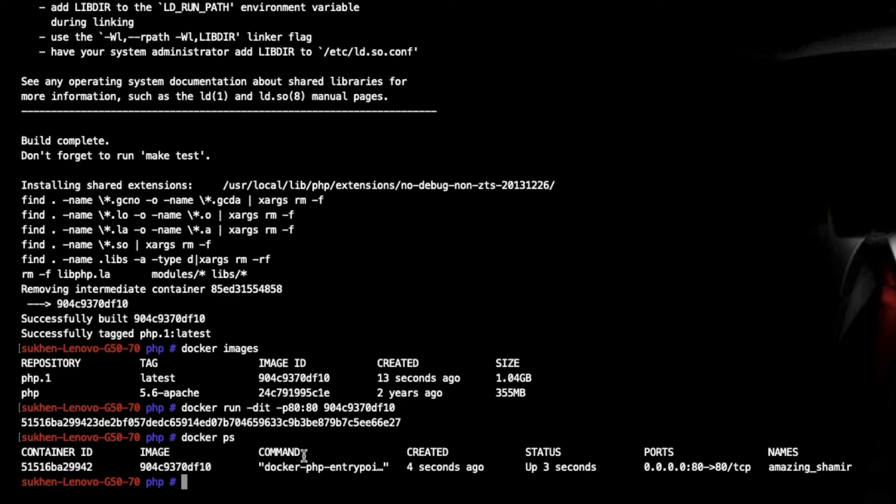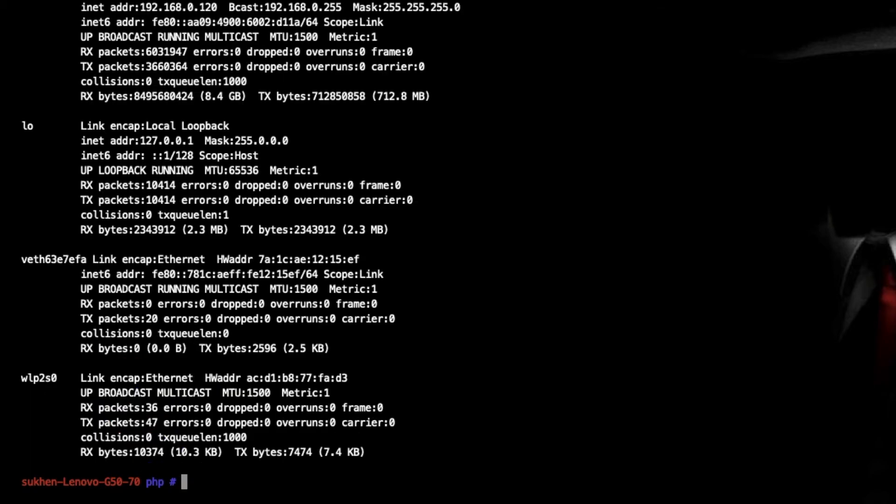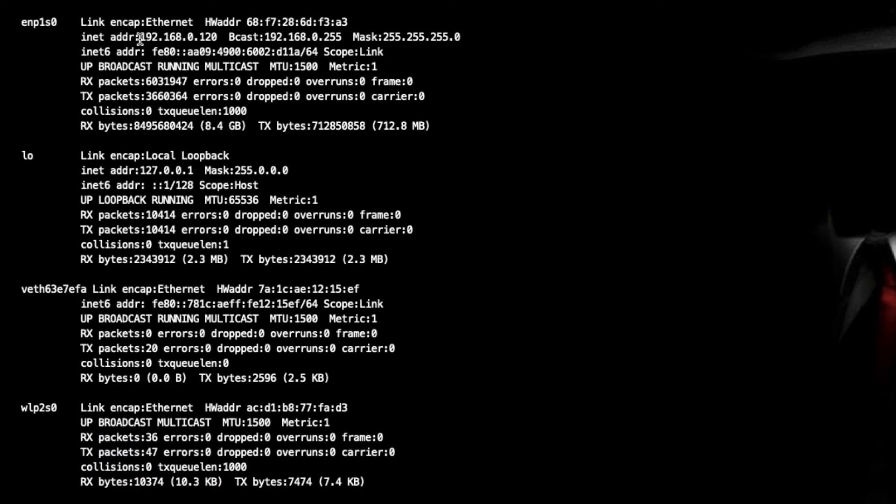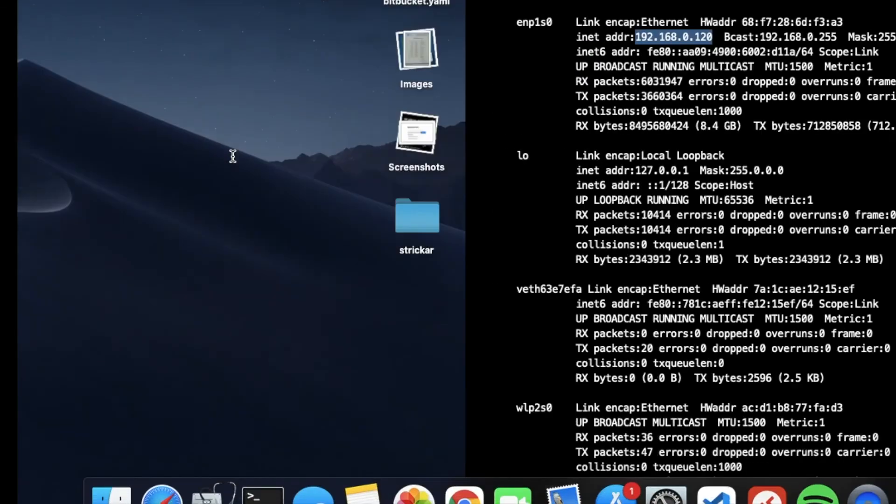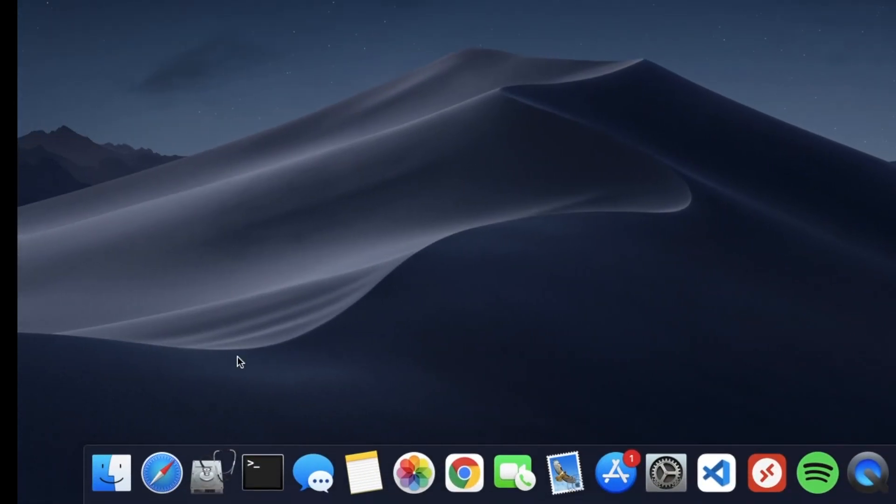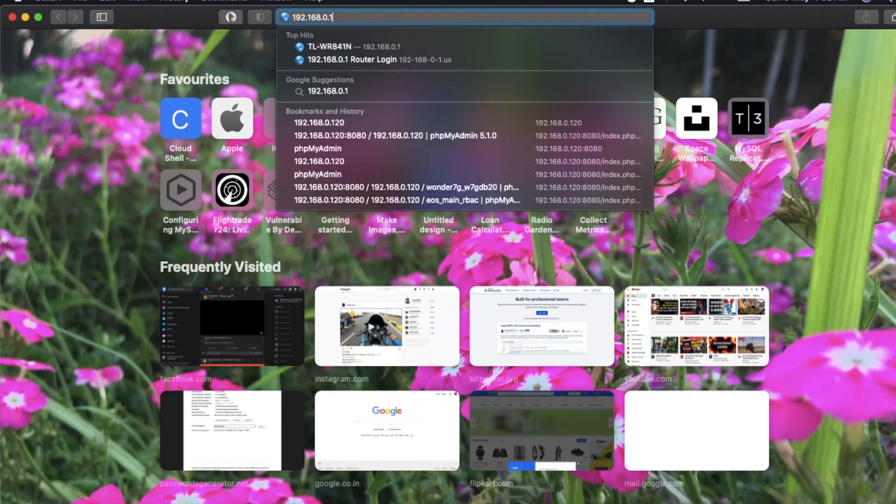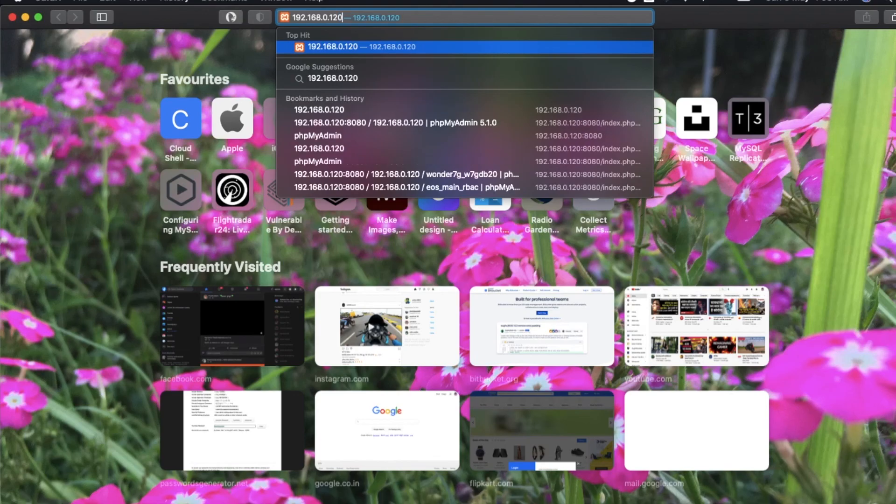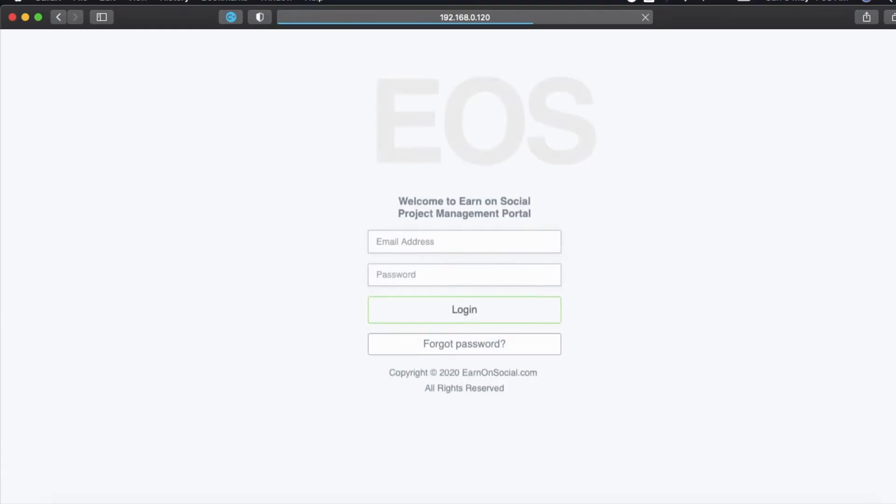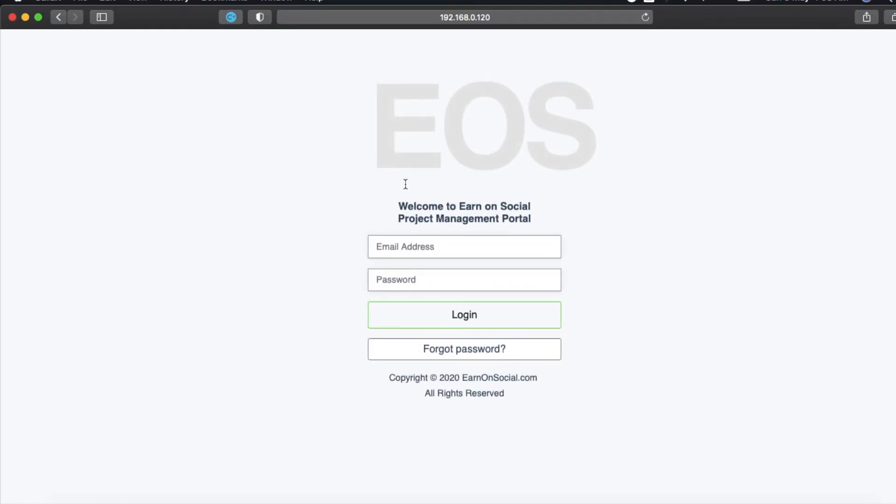Now it's running. As you can see, this is my local computer. The local IP is 192.168.0.120. Let's open it from browser: 192.168.0.120:8080. As you can see it's working fine.